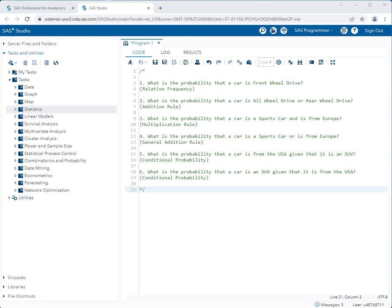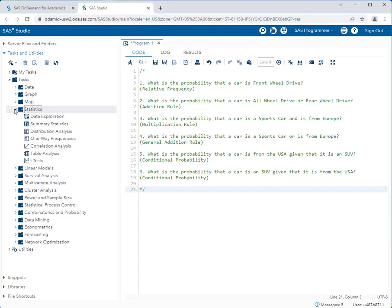Let's start with number one: what is the probability that a car is front-wheel drive? We're using the sashelp.cars data set for this activity. Because we're only analyzing one variable in this particular question, we're going to use the one-way frequencies task. We want to know what the relative frequency of having a front-wheel drive car is, so let's go to Tasks and Statistics and use the one-way frequencies task.